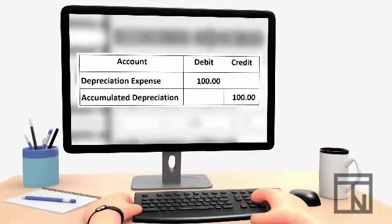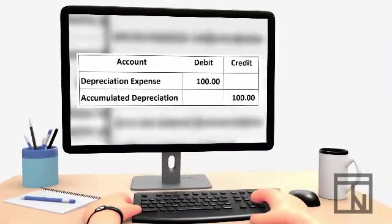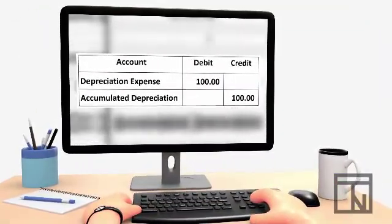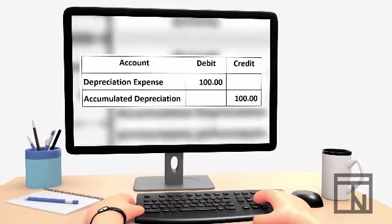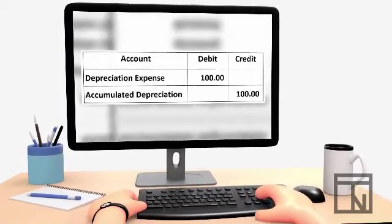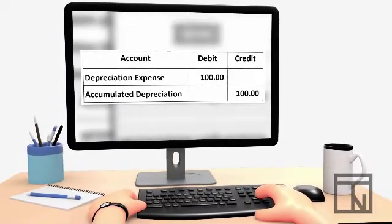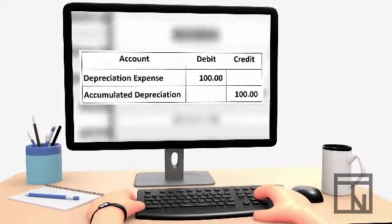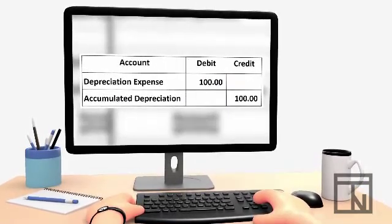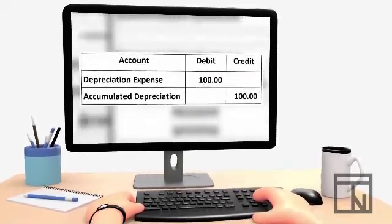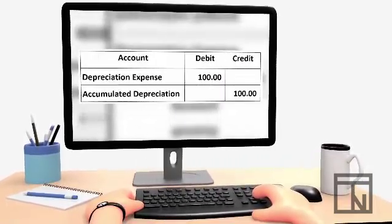So, the proper journal entry for Bob's depreciation would be a debit to depreciation expense and a credit to accumulated depreciation, for just the amount of depreciation expense that period.